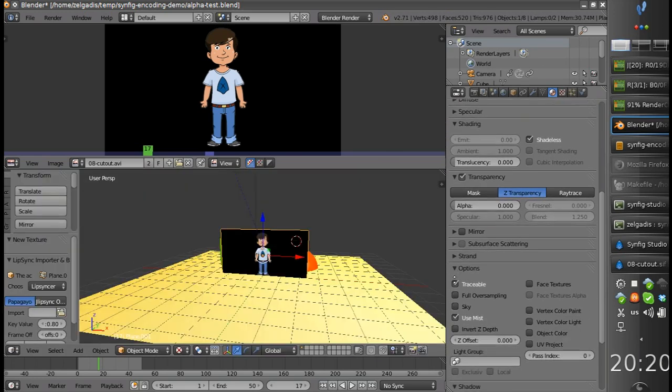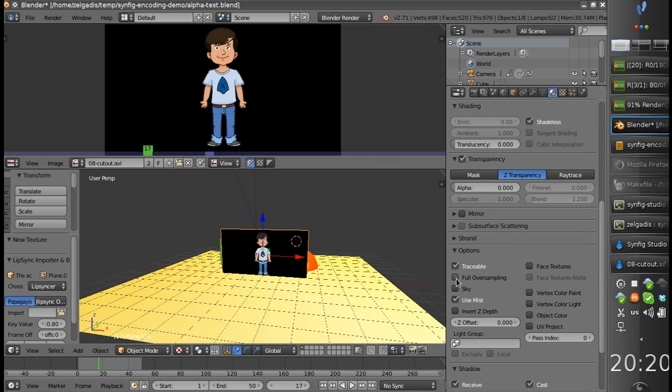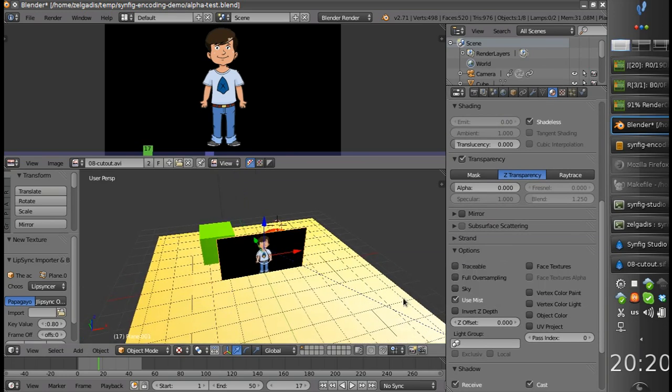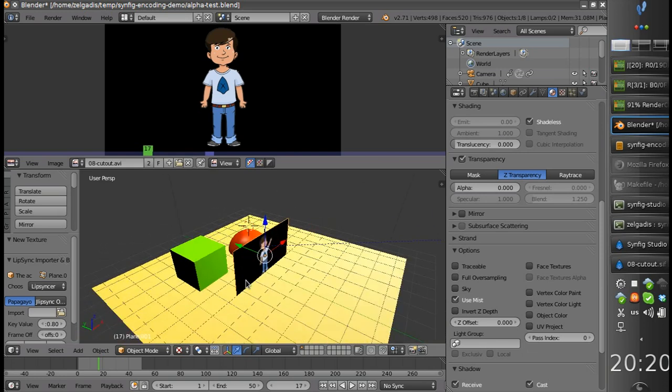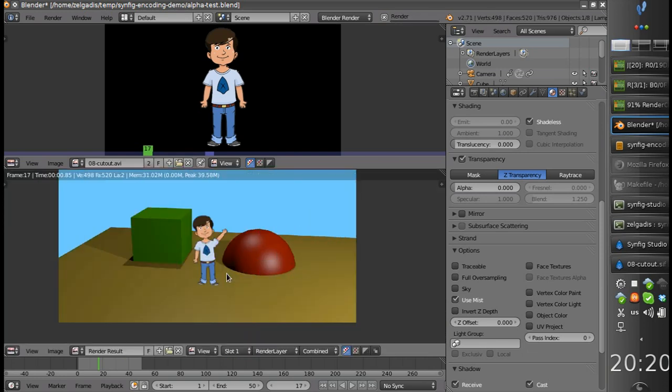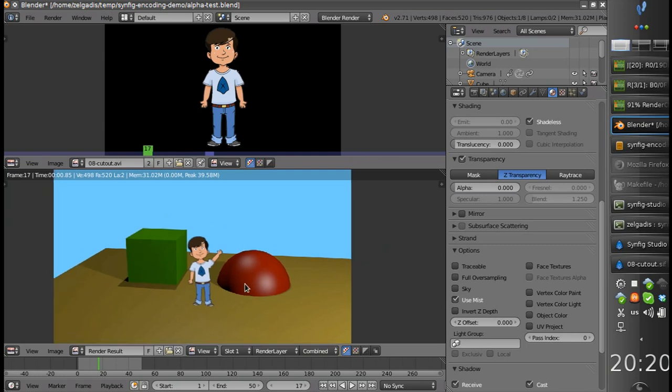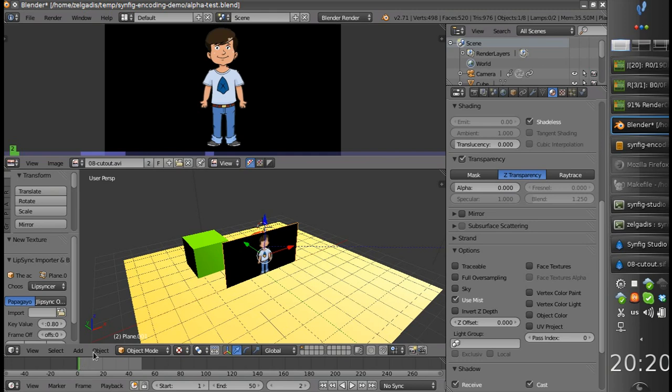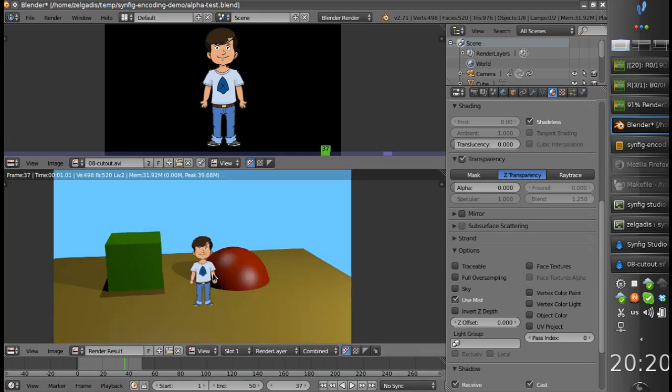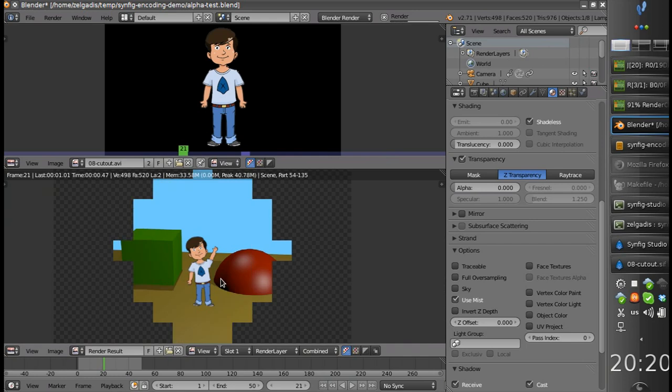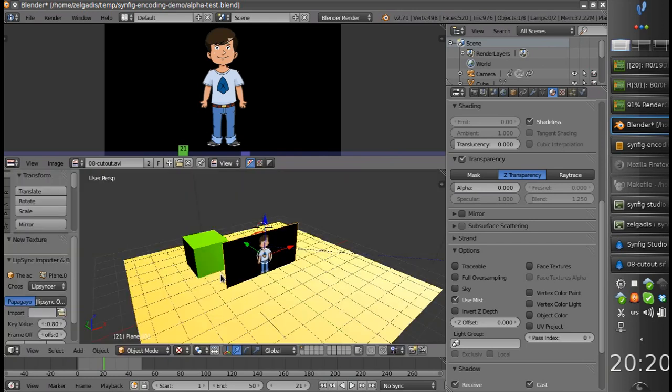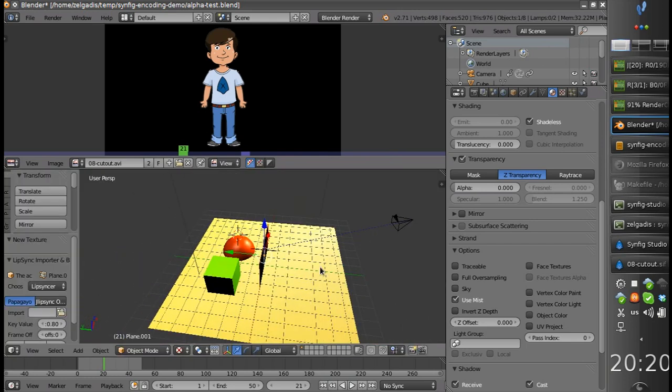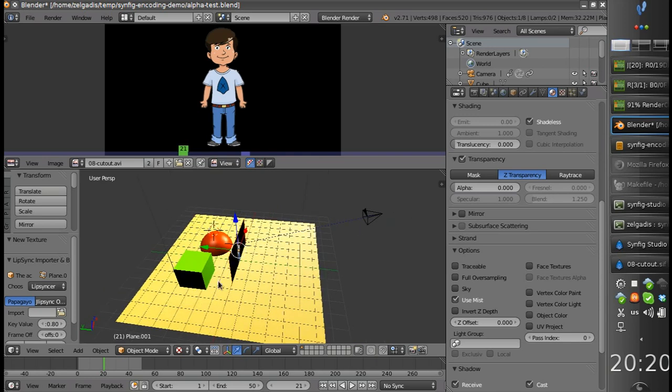And finally let's remove the shadow from the plane. Let's uncheck traceable. So now we have the character animated texture assigned to the plane. And we can use it for simple compositing of 3D and 2-dimensional animation.